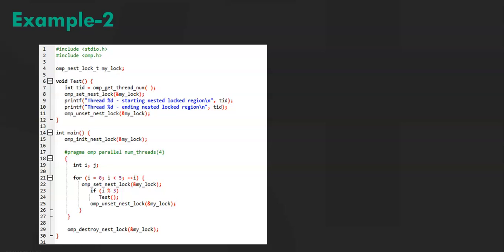Now i is equal to 1. i module 3 is equal to 1. So it gets into the if block and then it calls the test function. So when it calls the test function,